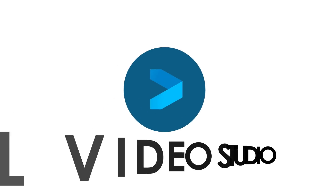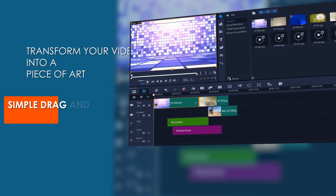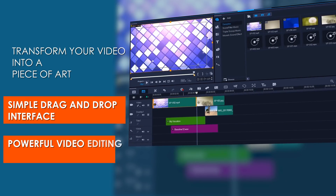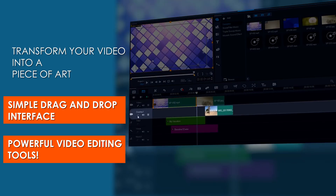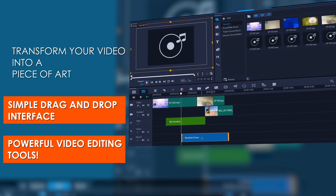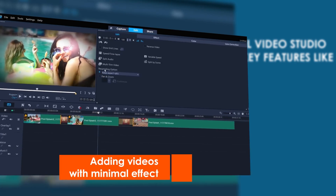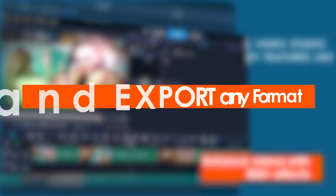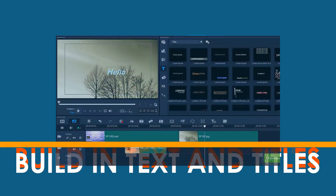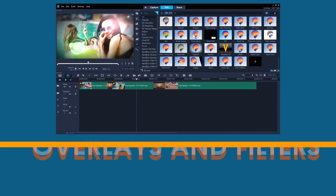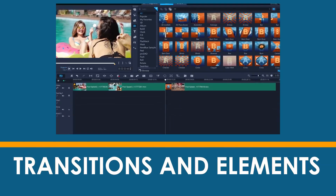On number 2 we have Corel Video Studio — the best video editor and alternative to Windows Movie Maker and iMovie. Transform your video into a piece of art with a simple drag-and-drop interface and powerful video editing tools. Corel Video Studio has key features like editing videos with minimal effort, enhancing videos with 800-plus effects, importing and exporting any format, built-in text and titles, music library, overlays and filters, and transitions and elements.